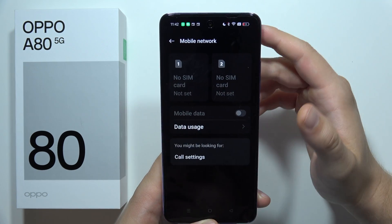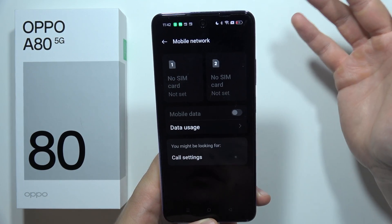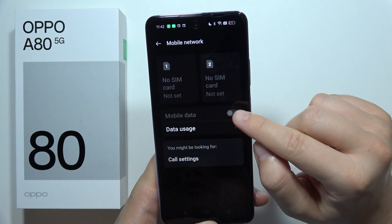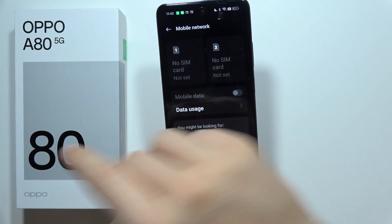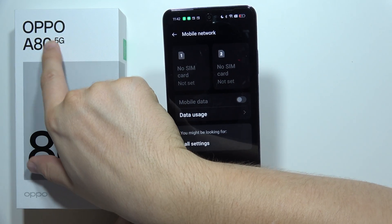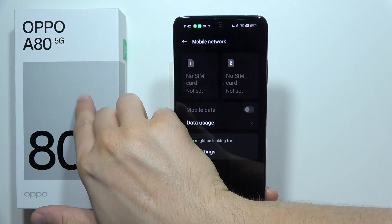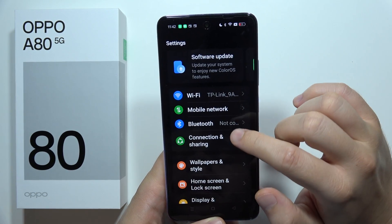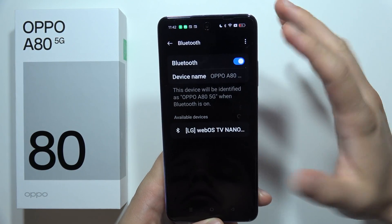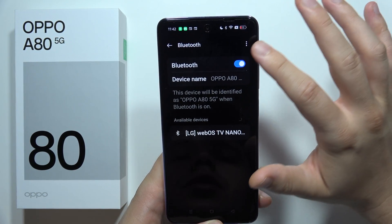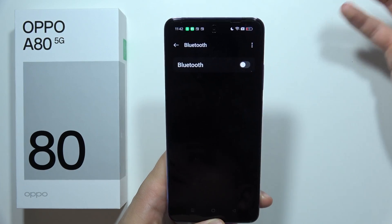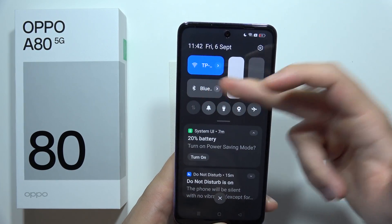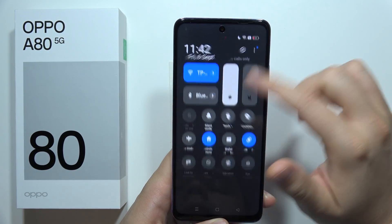The same applies to Mobile Network — if you are at home connected to Wi-Fi, you can switch off mobile data, because this phone has 5G, and 5G drains a lot of battery. Similarly with Bluetooth, when you are not using any Bluetooth devices, turn it off. You can quickly toggle these using the quick settings panel.